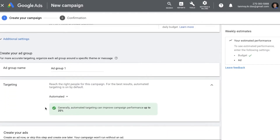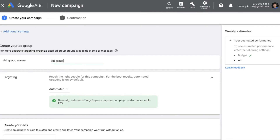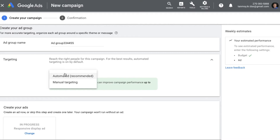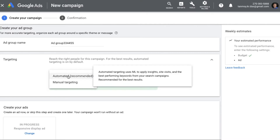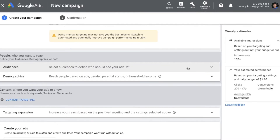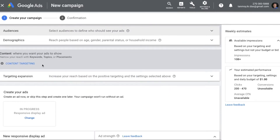After that we come to the ad group level where you can name the ad group. The system will give you the option of targeting in specific manners. One is automated, which basically means the Google algorithm looks at the insights, site visits, and your best performing keywords to find out which websites to target. Or you can choose manual targeting, wherein you can select audiences, demographics, and content. For today's session we're going to look at manual targeting.